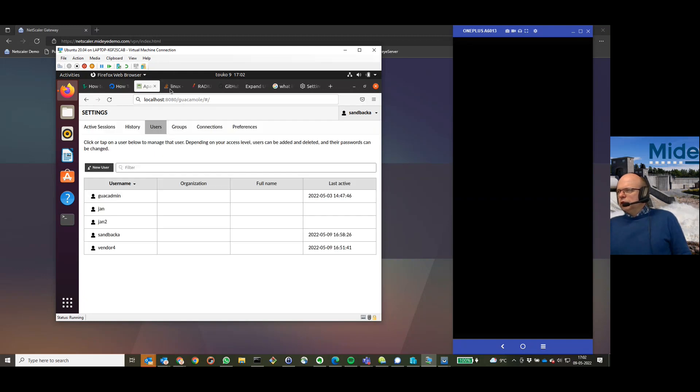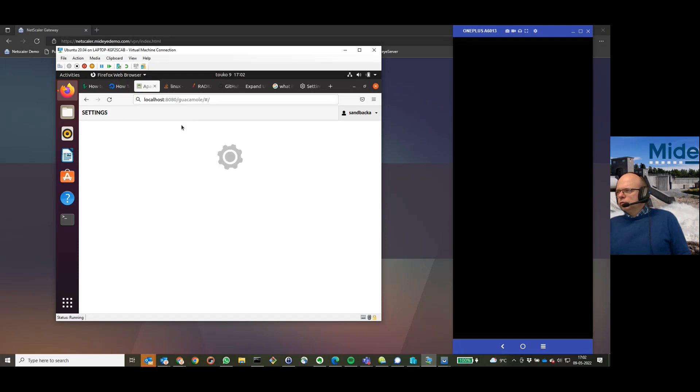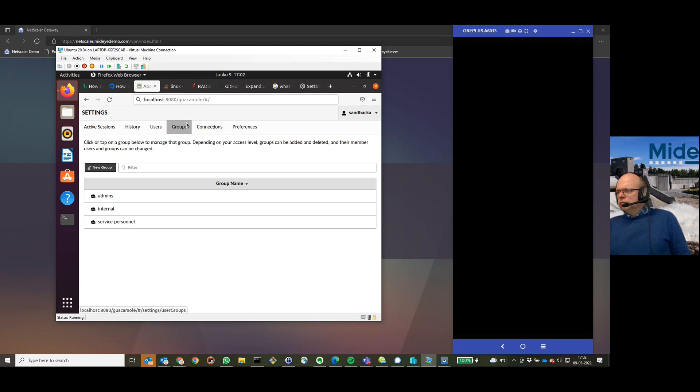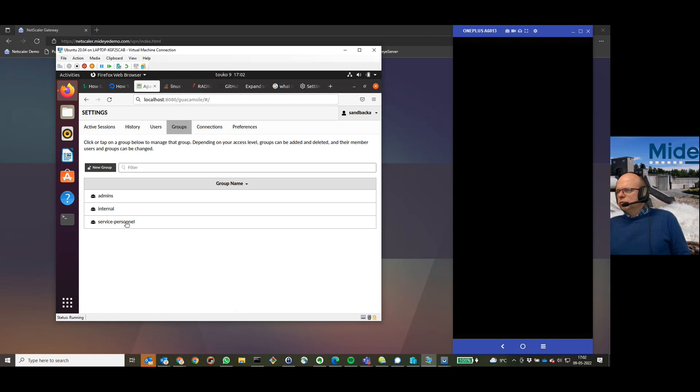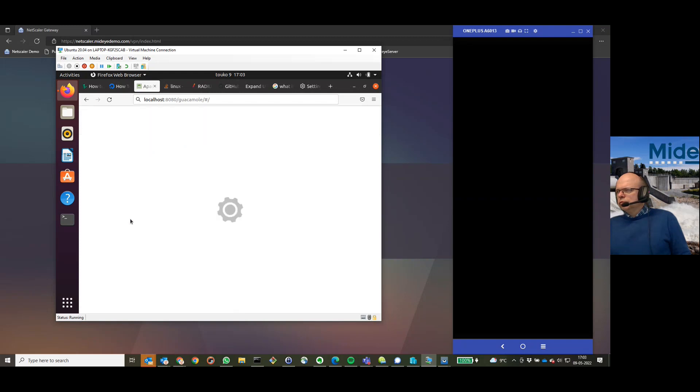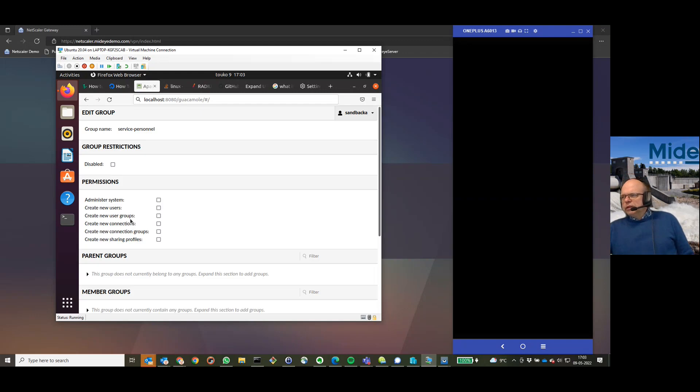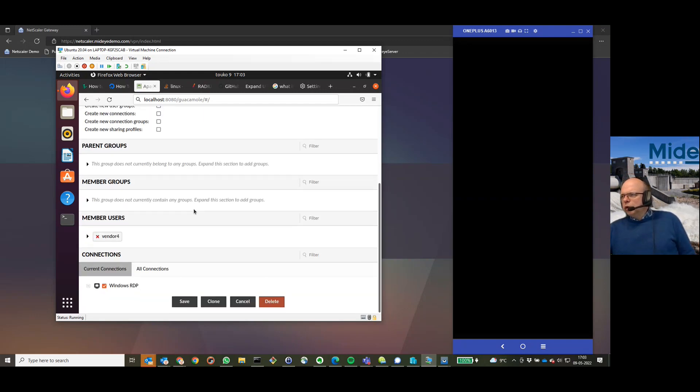Is actually defined for service personnel in the group section. Let's show it here. So, service personnel as defined. As this is external, they have no rights. They only had a RDP connection. And there. So, now I will log out.